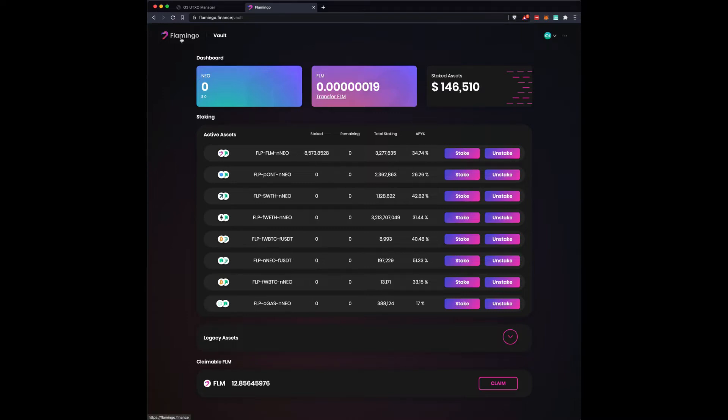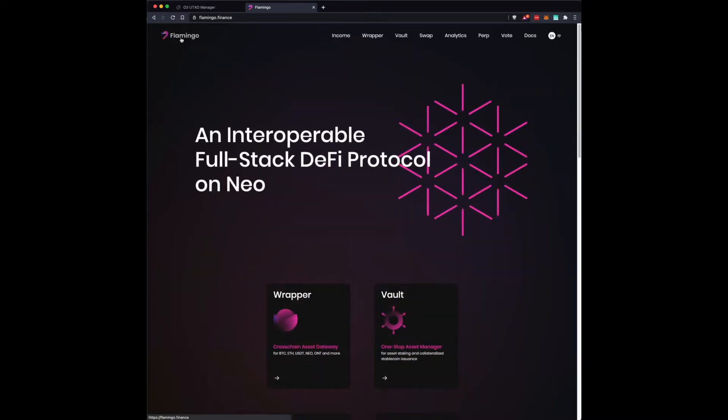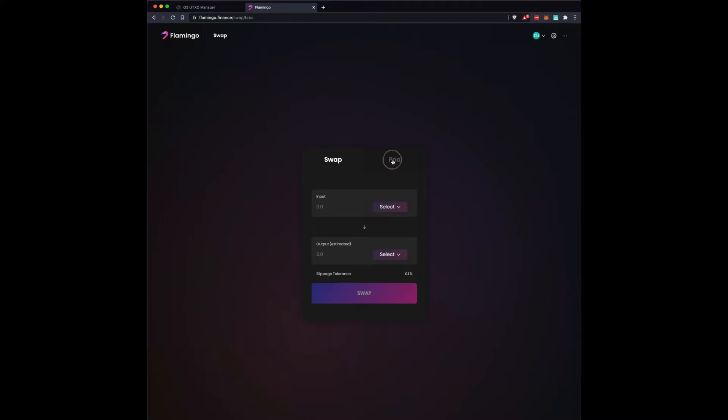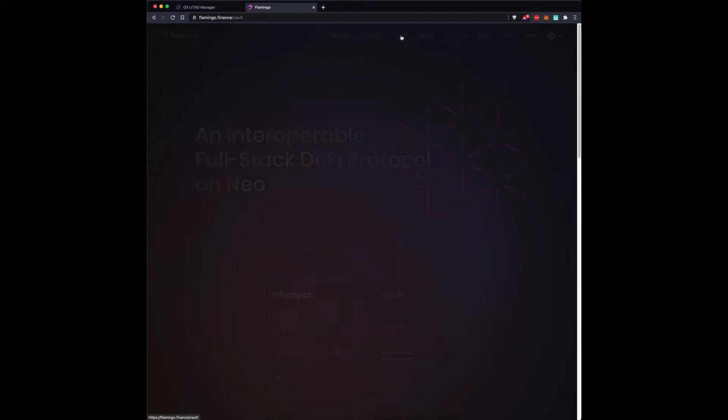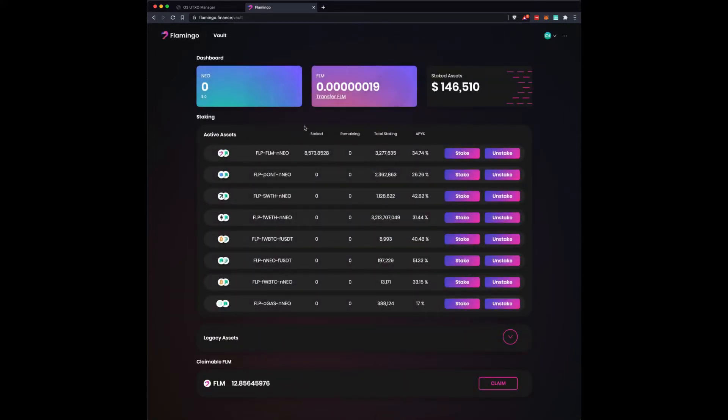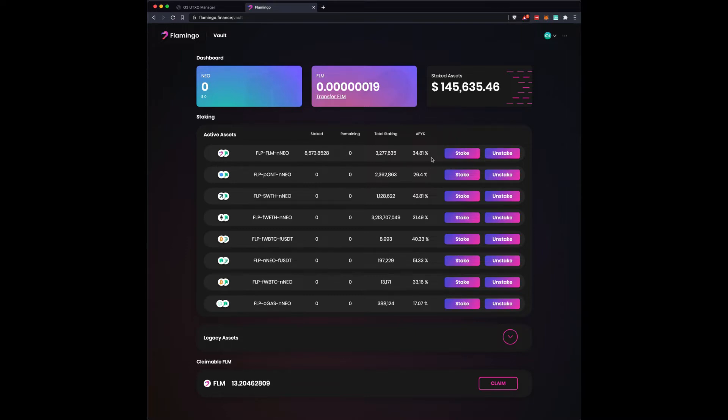We are going to talk about flamingo.finance and what a great platform this is turning out to be. I have NEO, I have Flamingo, and I have been staking it. But to stake it, you first need to go in and add liquidity. When you add liquidity, then you can go through and store it in the vault. And when you store it in the vault, you can stake it. As you can see, I have some staked and the APY is about 34.81% right now for the Flamingo and NEO pair.